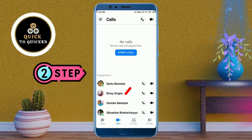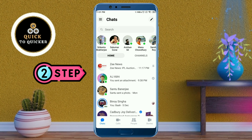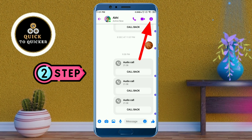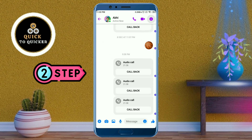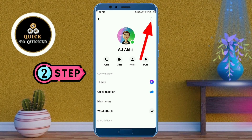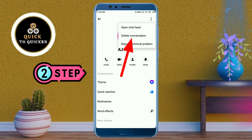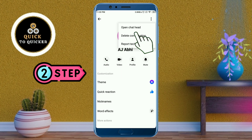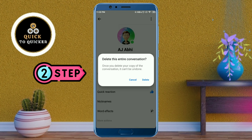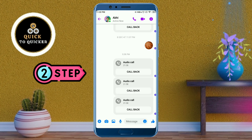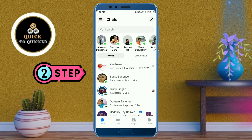Now I will show you the second main step. Go to the chat option, then select a conversation with whom you have called. After that, click on the eye icon, then click on the three dots at the top right corner. After that click on delete conversation, then click on delete. Now all your call history has been deleted from your selected chat conversation.